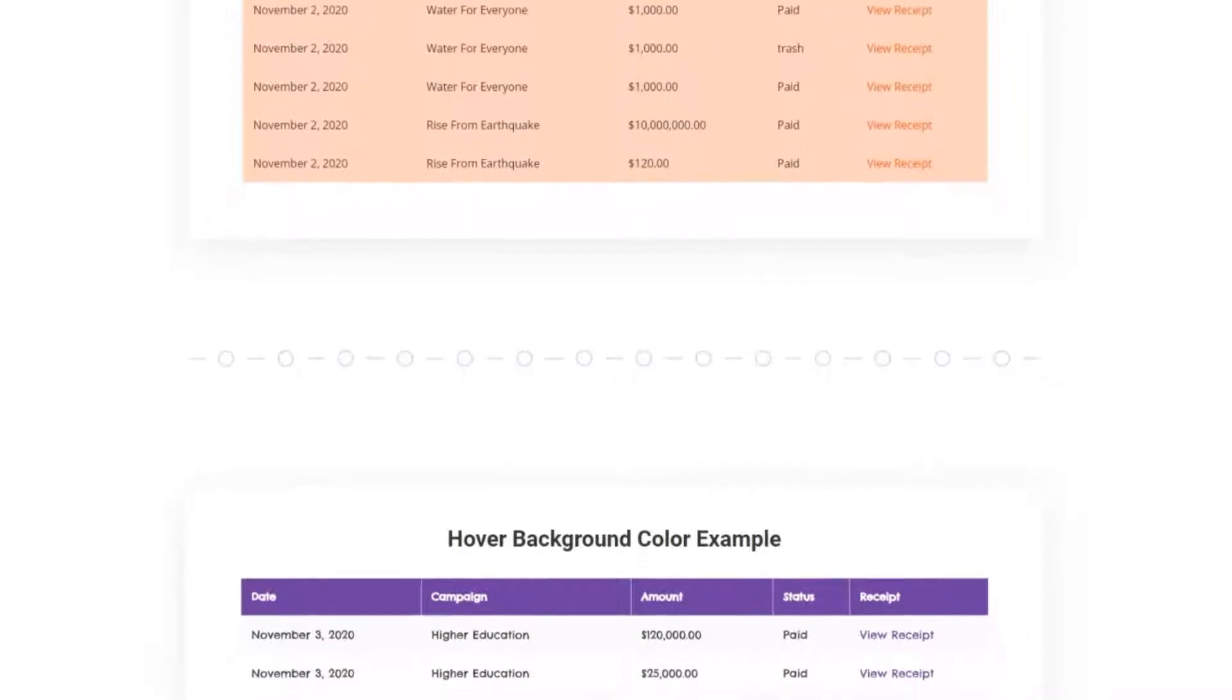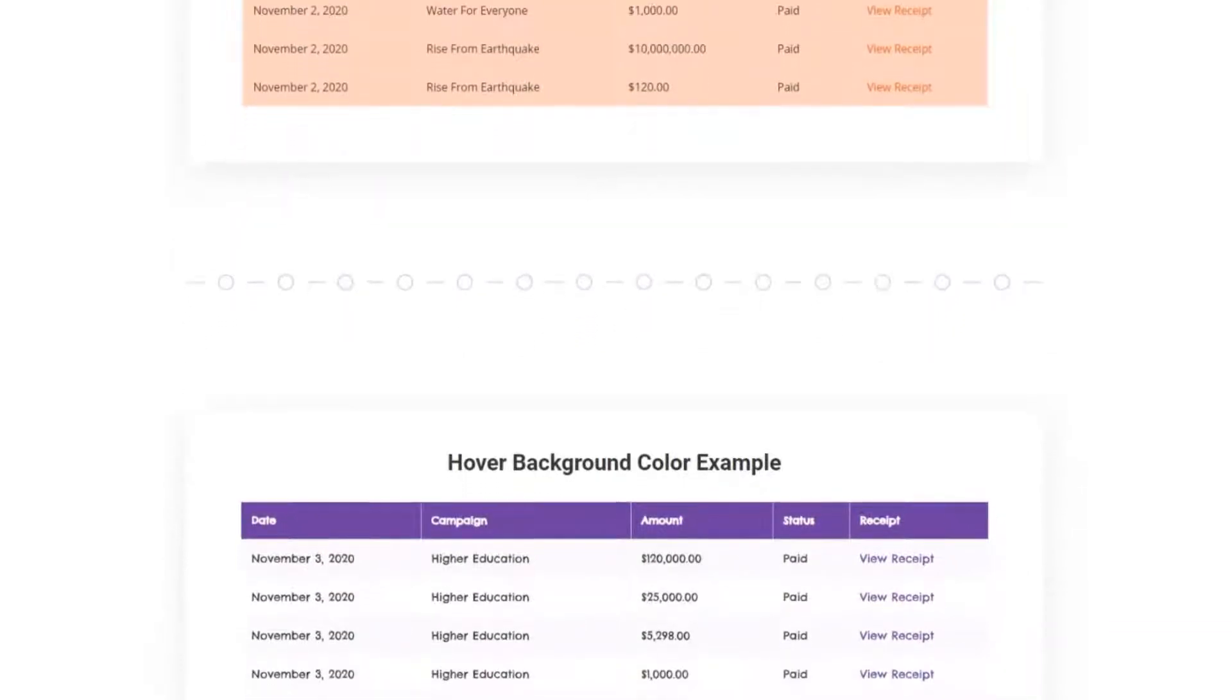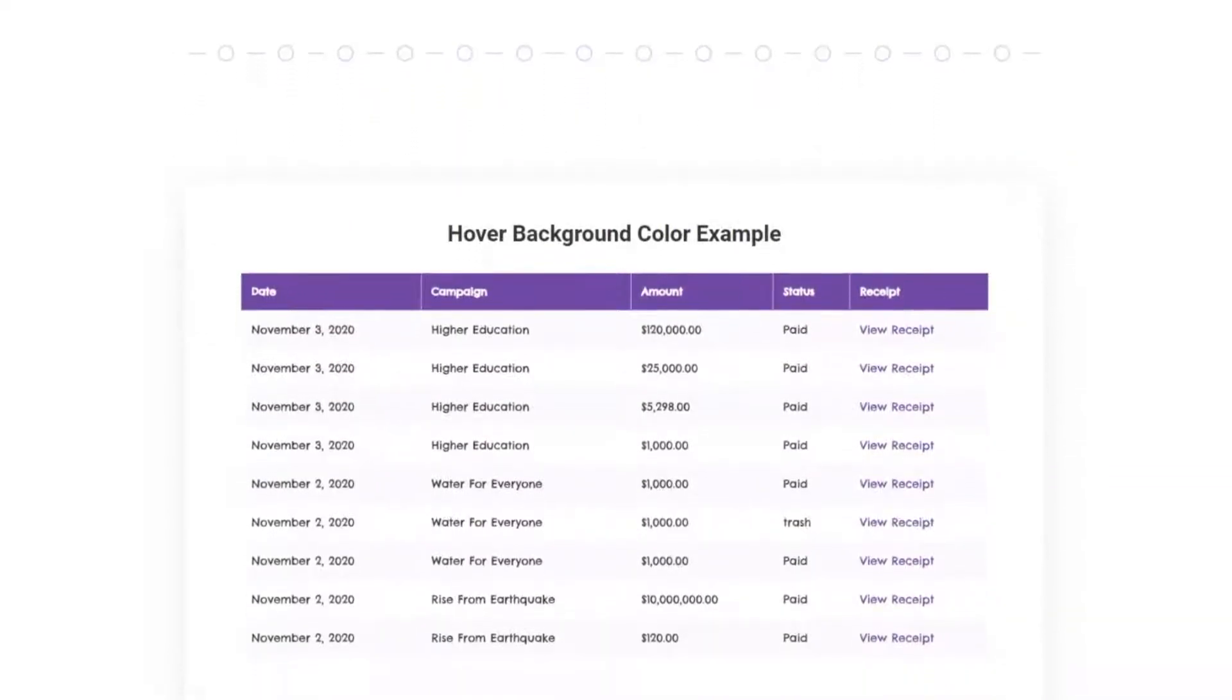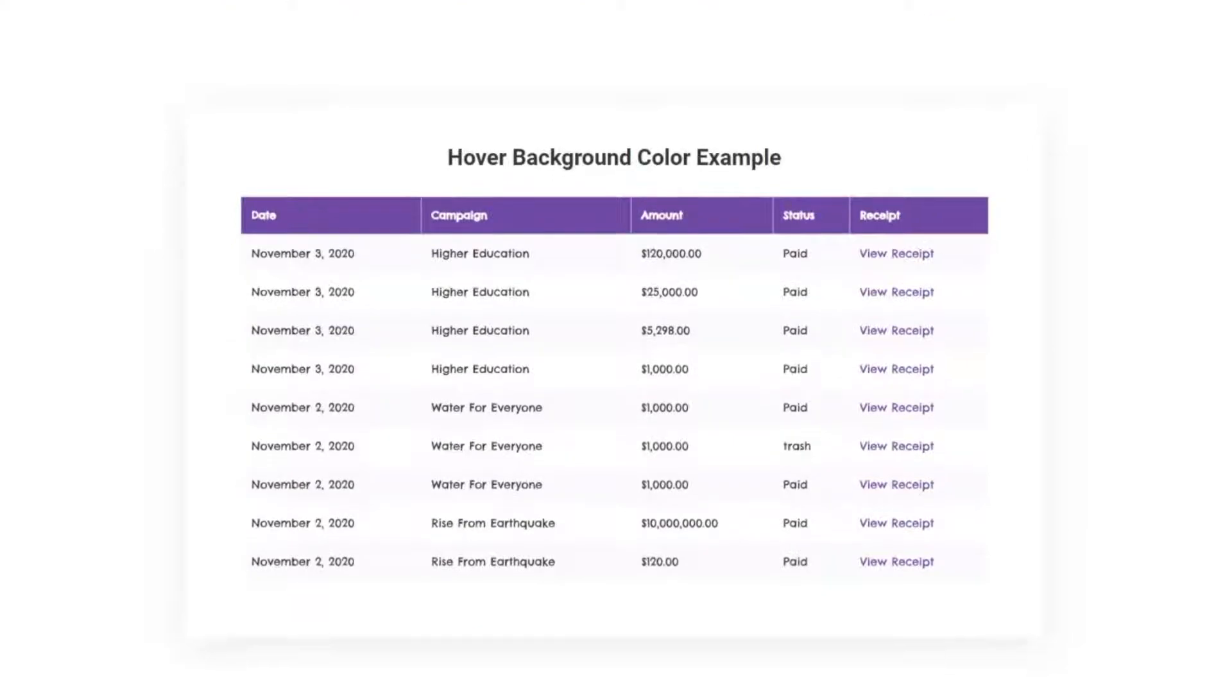Hi, this is Saki from BDThemes. Today's topic will be about the charitable donations widget.